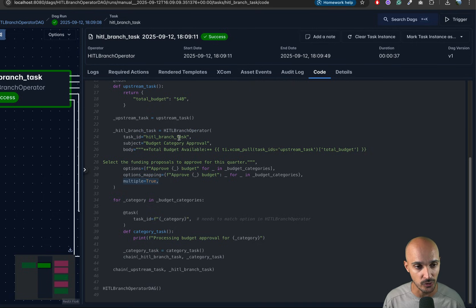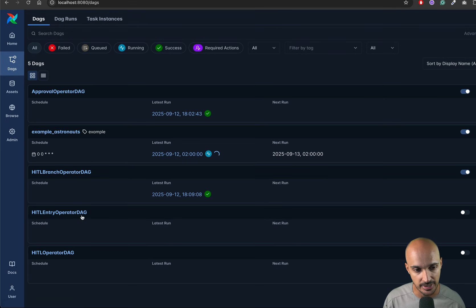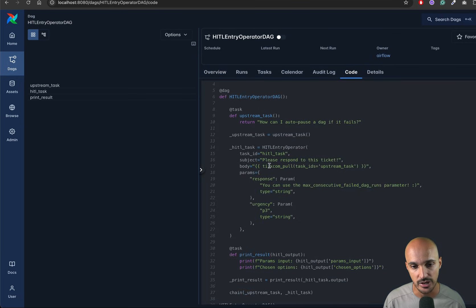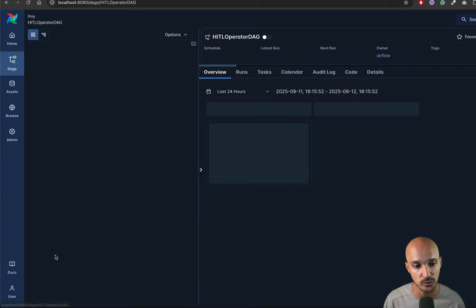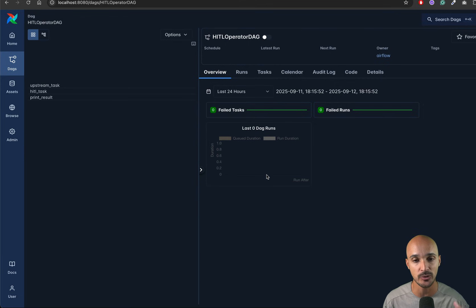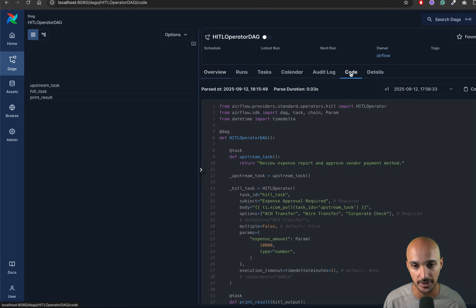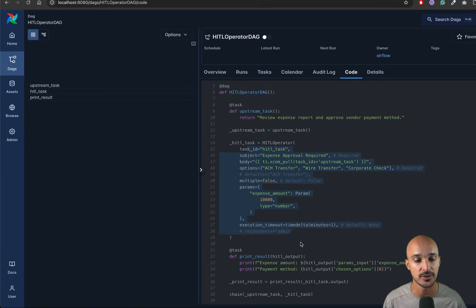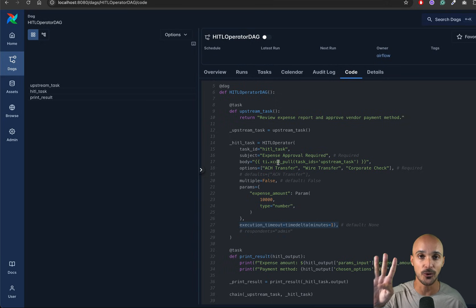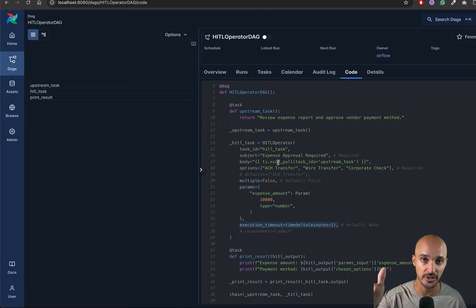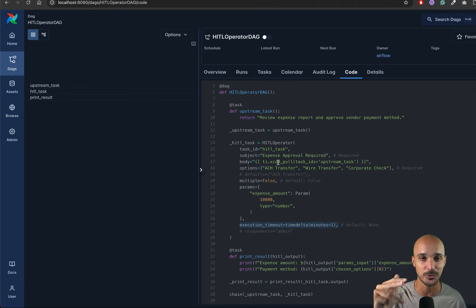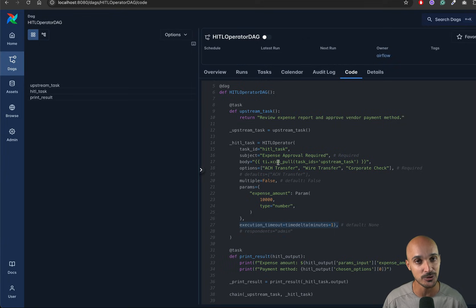There are two other human-in-the-loop operators: the human-in-the-loop entry operator, which is used when you want a form to collect inputs, and the base human-in-the-loop operator, which is more flexible and lets you define things like execution timeout. In total, there are four operators: the approval operator, the human-in-the-loop branch operator, the human-in-the-loop operator, and the human-in-the-loop entry operator. Check the documentation for full details.